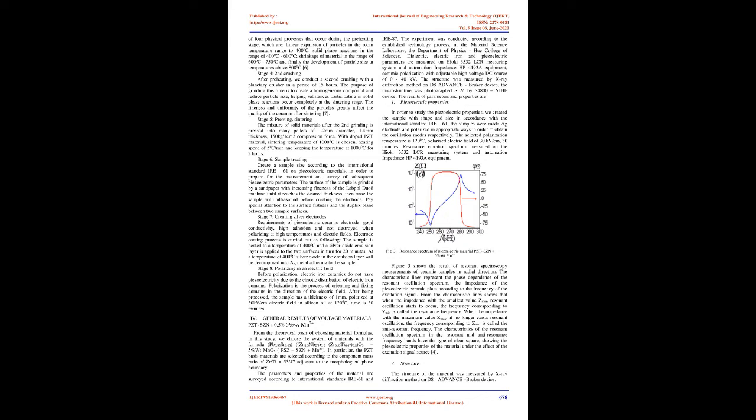Stage 5, Pressing and Sintering: The mixture of solid materials after the second grinding is pressed into many pellets of 1.2 mm diameter, 1.4 mm thickness, 150 kg/cm² compression force. With doped PZT material, sintering temperature of 1000°C is chosen, heating speed of 5°C/min and keeping the temperature at 1000°C for 2 hours.